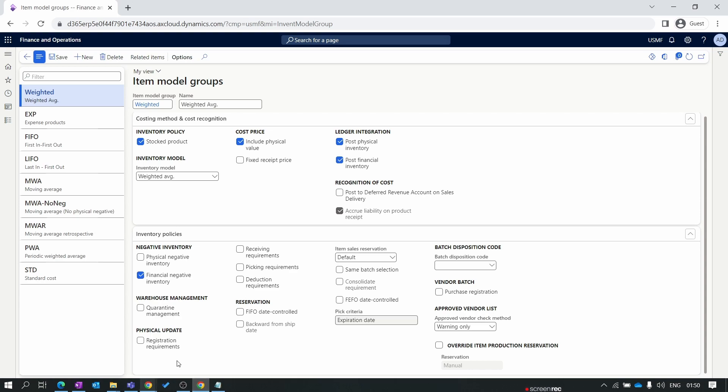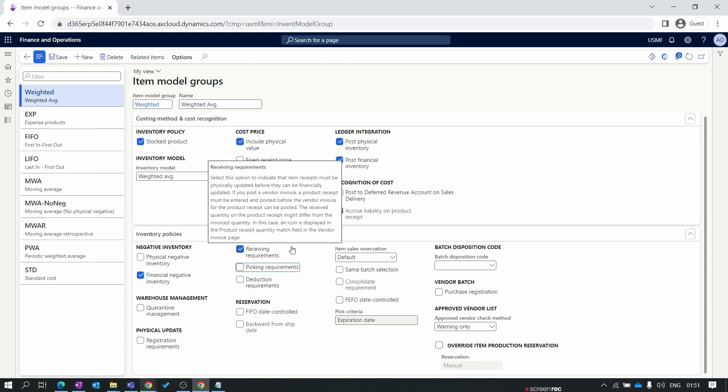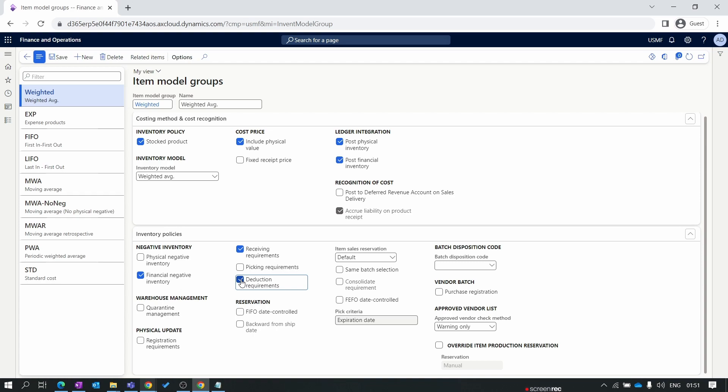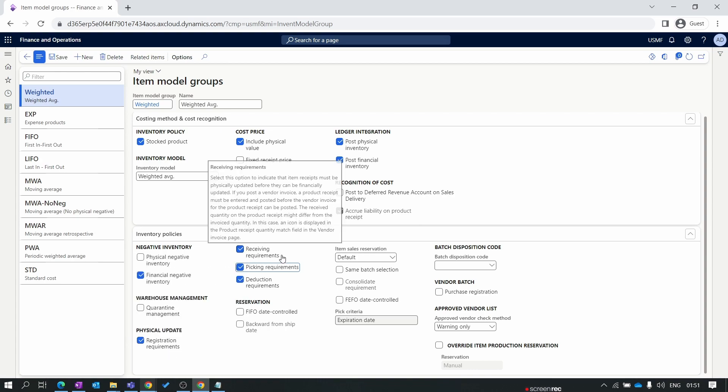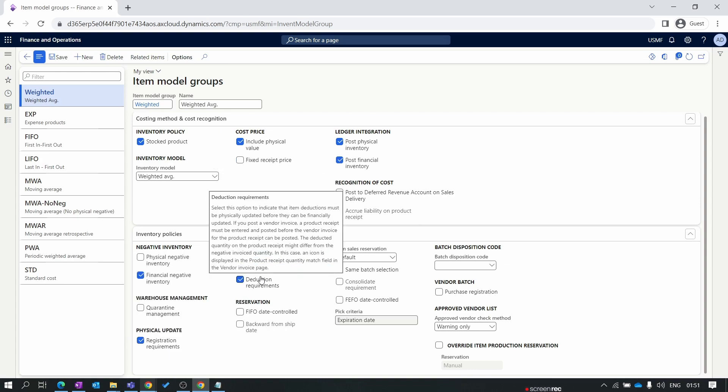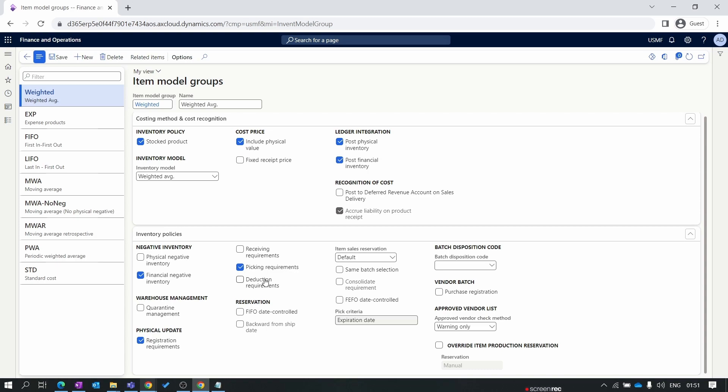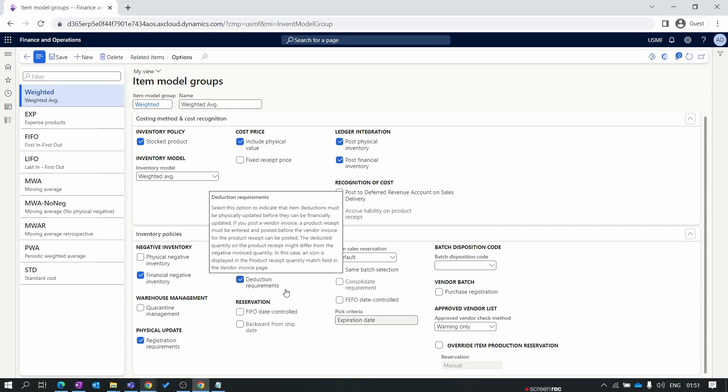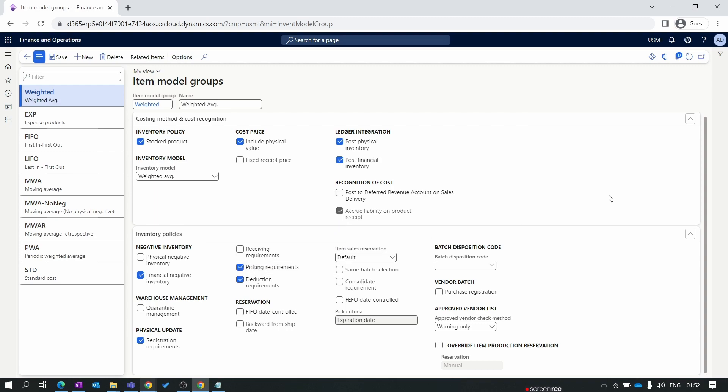There are also a lot of other parameters here. Like receiving requirement: if you enable this, you can't invoice the purchase order without receiving. The same way, deduction requirement means you can't invoice the sales order without posting the packing slip. For register requirement, you need to register the product before receiving the product. Likewise for picking requirement, you need to post the picking list before posting the packing slip. These two, register requirement and receiving requirement, are related to the purchase process, and the picking requirement and deduction requirements are related to the sales process. That's it for the item model group.